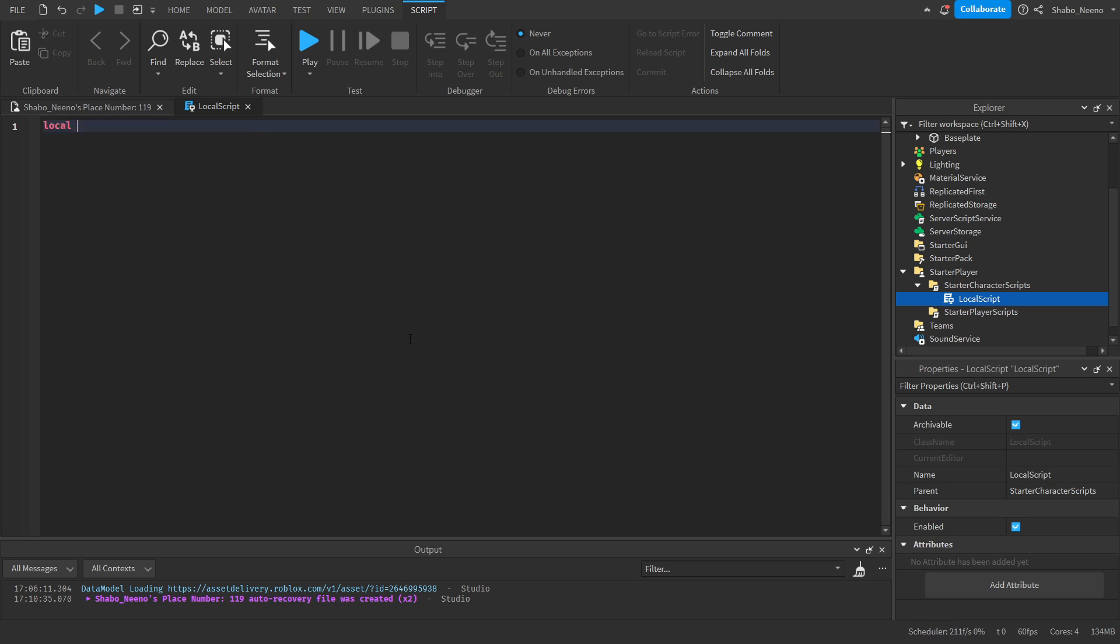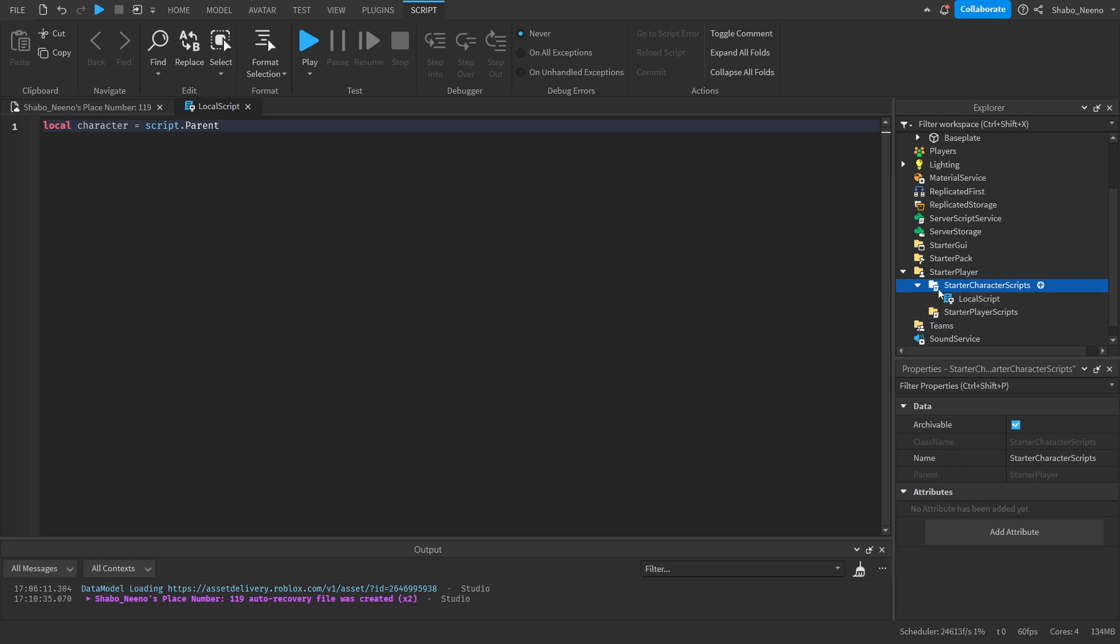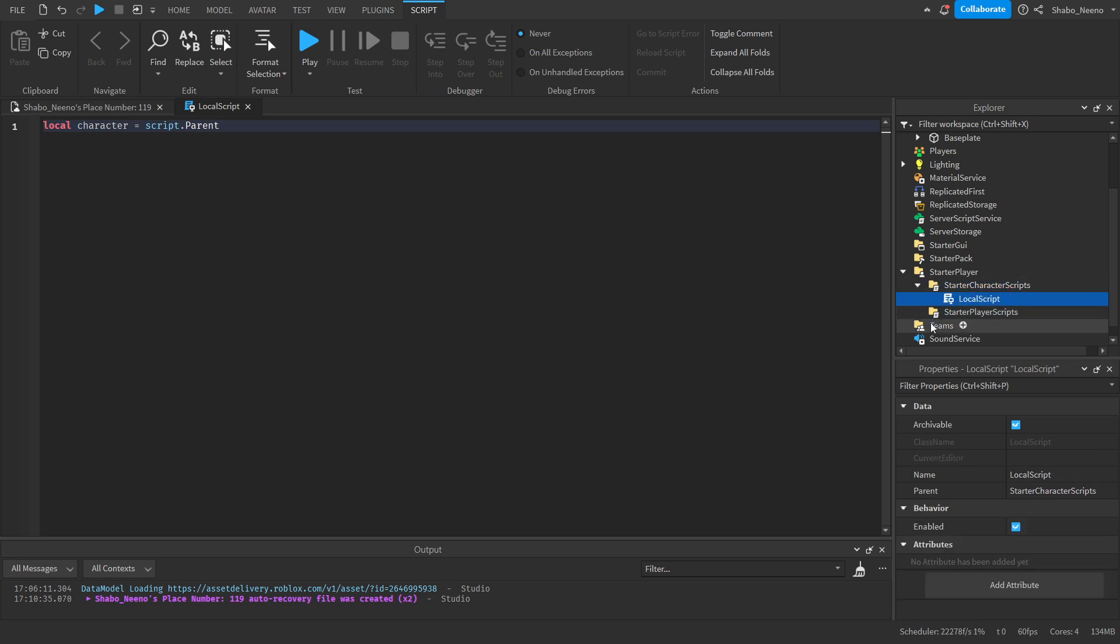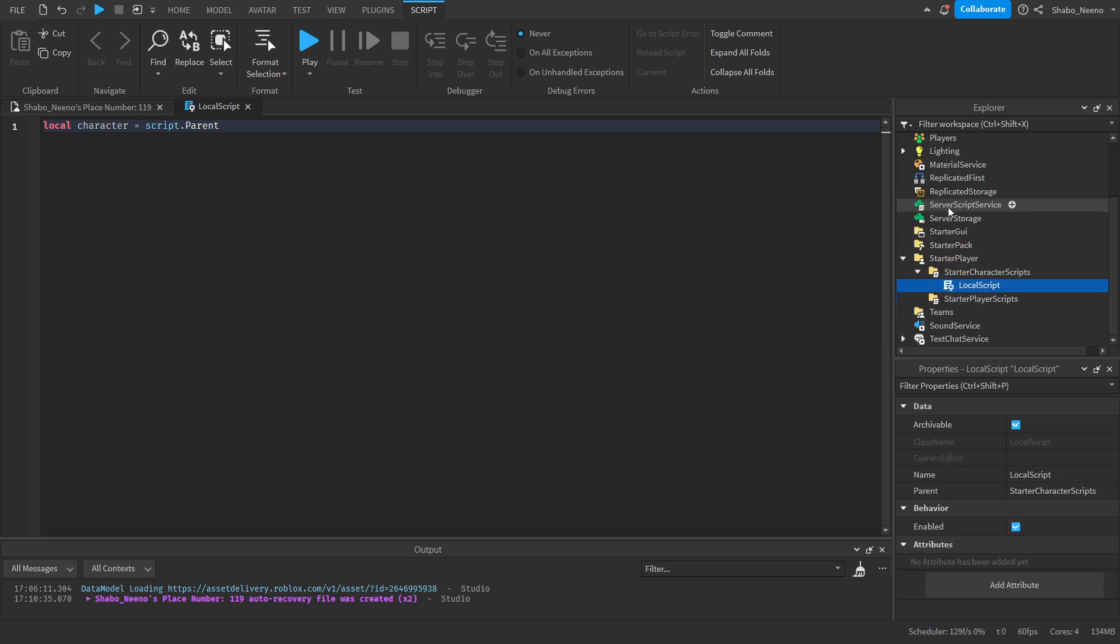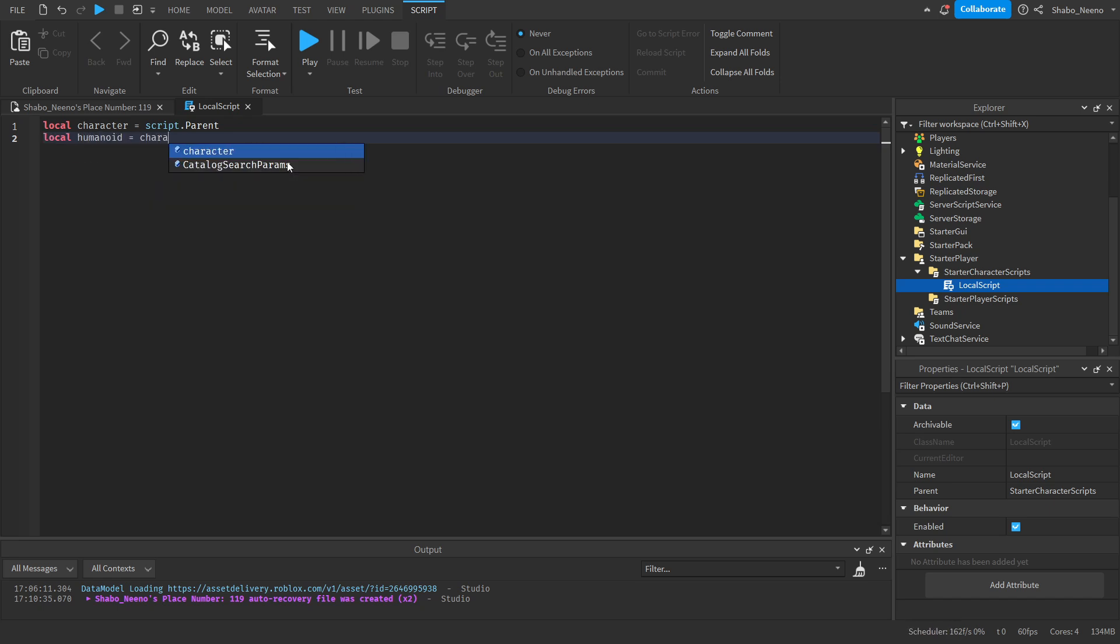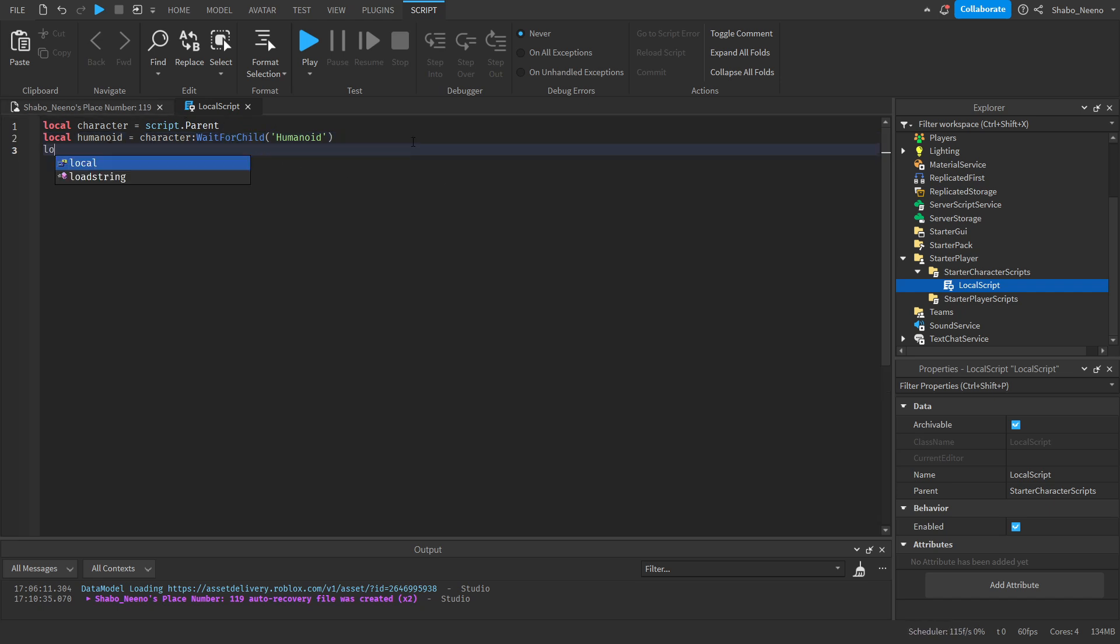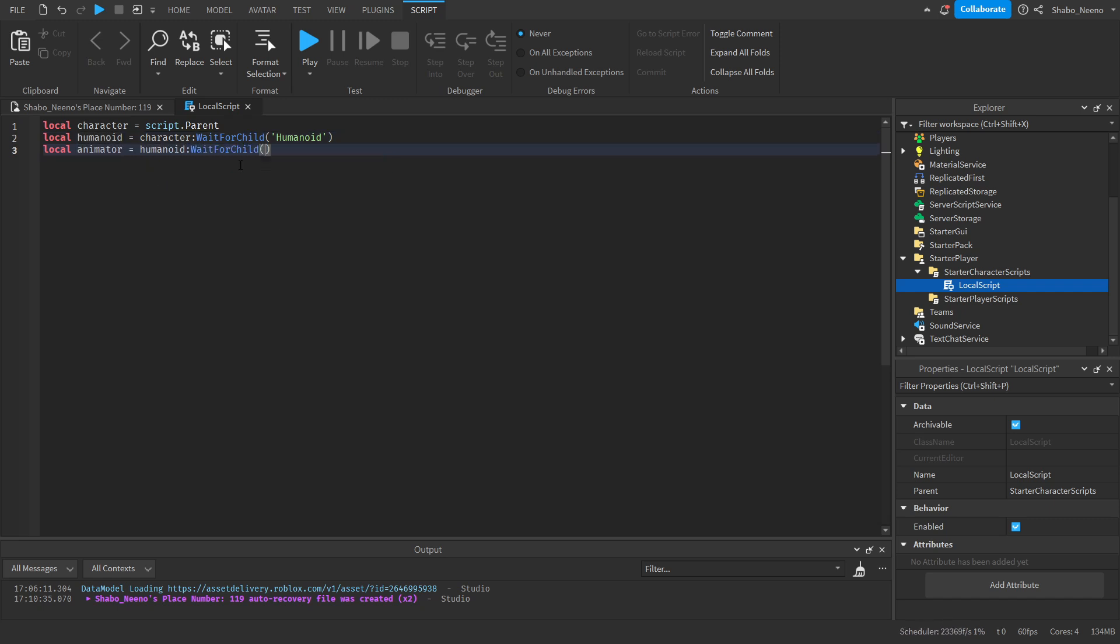Local character equals script.parent. What this does is if a script is inside of here, it'll automatically be inside the character when they join the game. Then we're going to get the Humanoid from the character: local humanoid equals character:WaitForChild("Humanoid"). This is going to wait for the Humanoid to load in. Then animator, which is inside of the Humanoid, equals Humanoid:WaitForChild("Animator"). We're going to use the Animator to animate things.